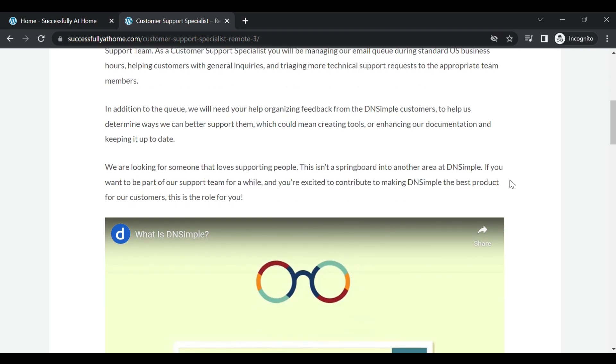All right, so they are actually looking for someone who is looking to get into this support position and stay there for a while. So they say this isn't a springboard into another area at DN Simple. They just want someone who's going to stick to being in this particular role for a while.